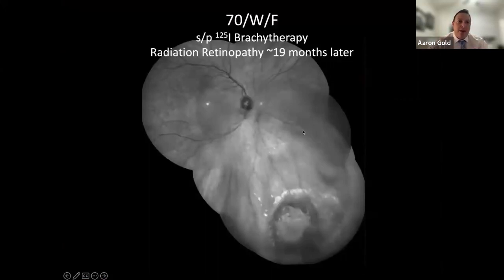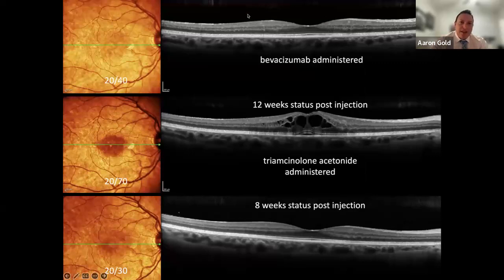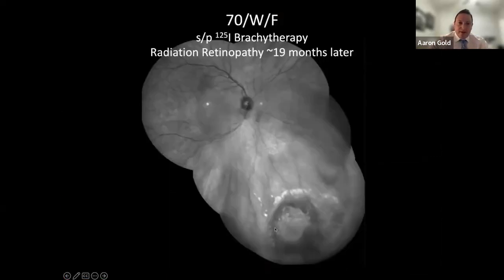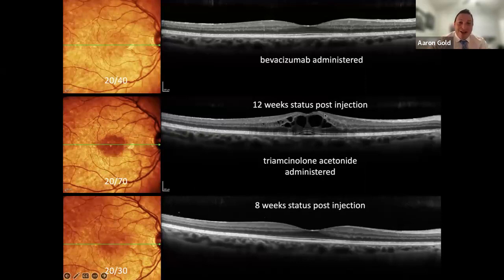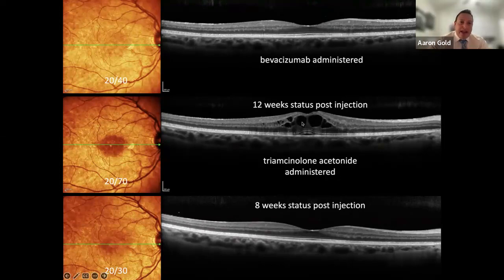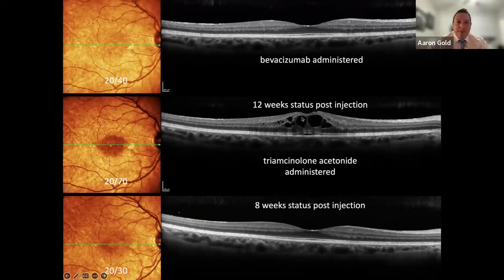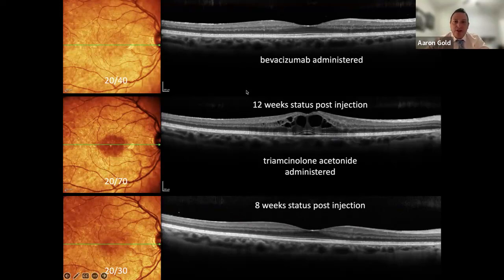Here's another case — also presenting at 18 months post-brachytherapy with subretinal fluid. We did an Avastin injection; the patient didn't come back for 10 weeks, so we shortened the interval to 8 weeks — treat and adjust. There was still fluid but much improved. In a third case, a 70-year-old female with radiation retinopathy at 19 months had neovascularization around the treated area — that's why we did the Avastin injection. At 12 weeks she had intraretinal fluid, cystoid macular edema, and subretinal fluid. We injected Triessence, and eight weeks later it looked like it was never there — vision back to 20/30, better than before.